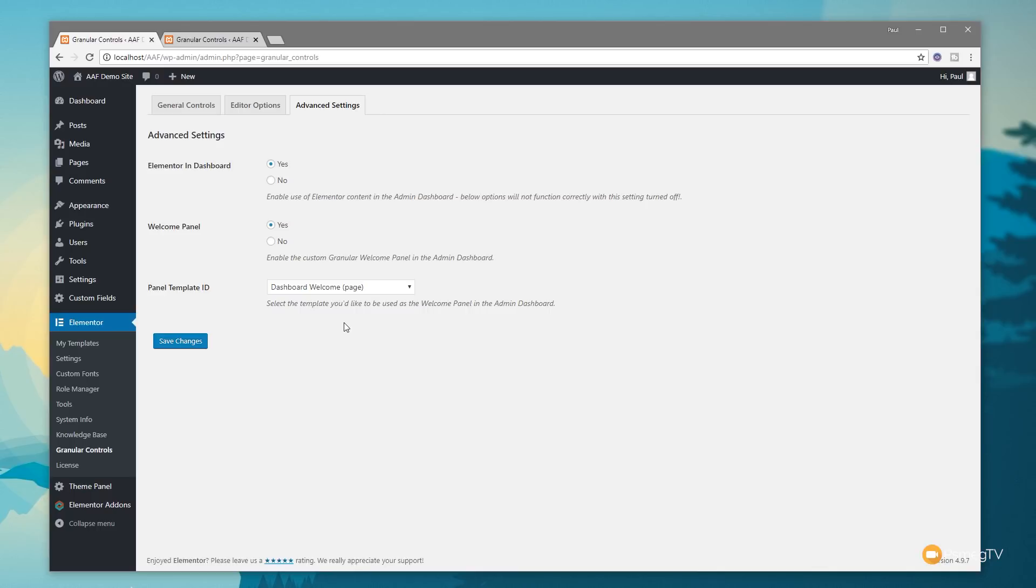Once you've done that, I've just created a simple section. It's a page - we can use dynamic content if we want to. All you need to do is set this to yes, yes, and then choose the page that's part of your templates. That's pretty much all there is to it. Hit save changes and you're good to go.